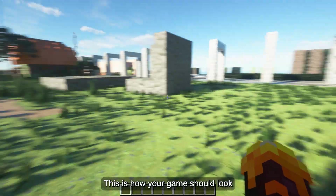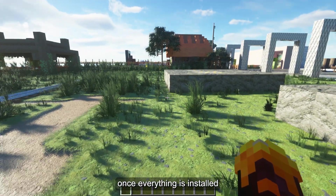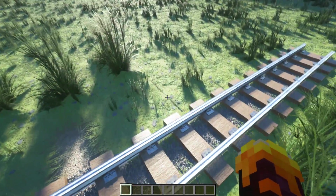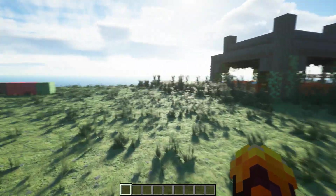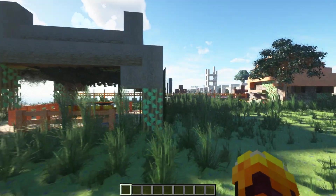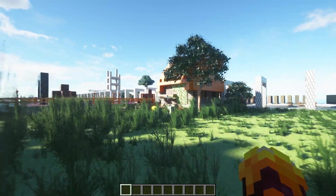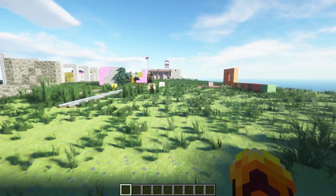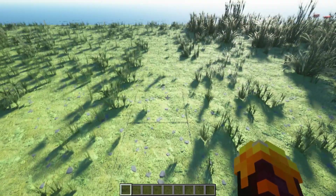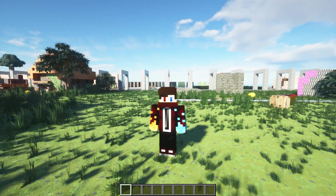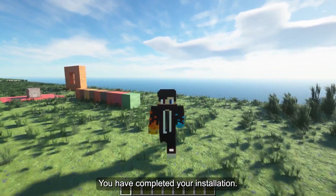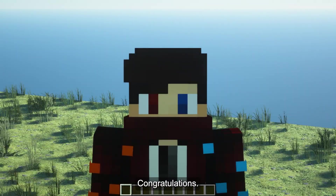This is how your game should look once everything is installed and set up properly. That's it for this video. You have completed your installation. Congratulations.